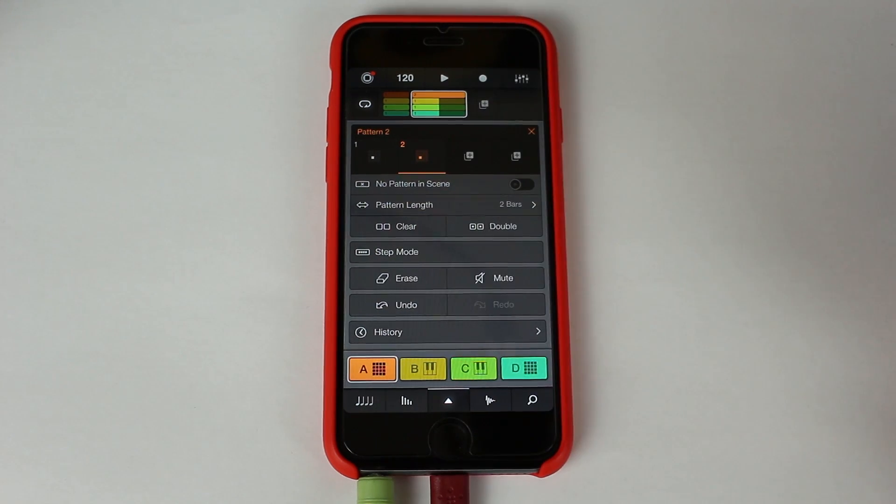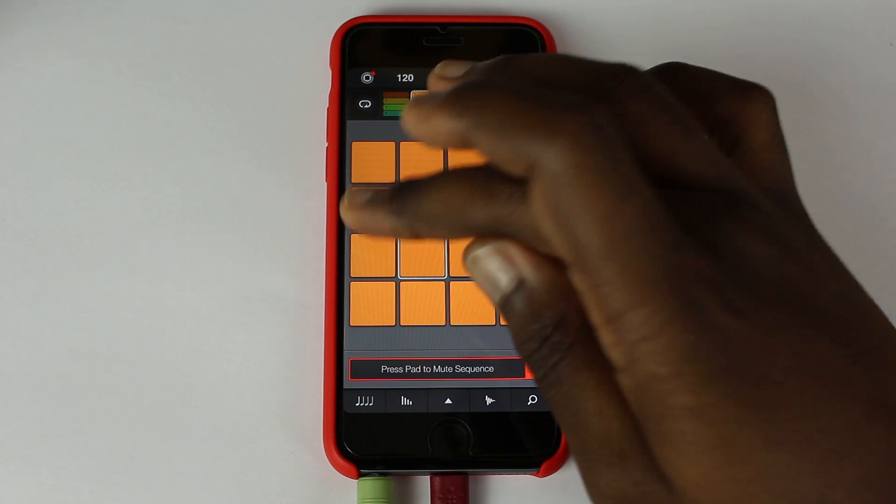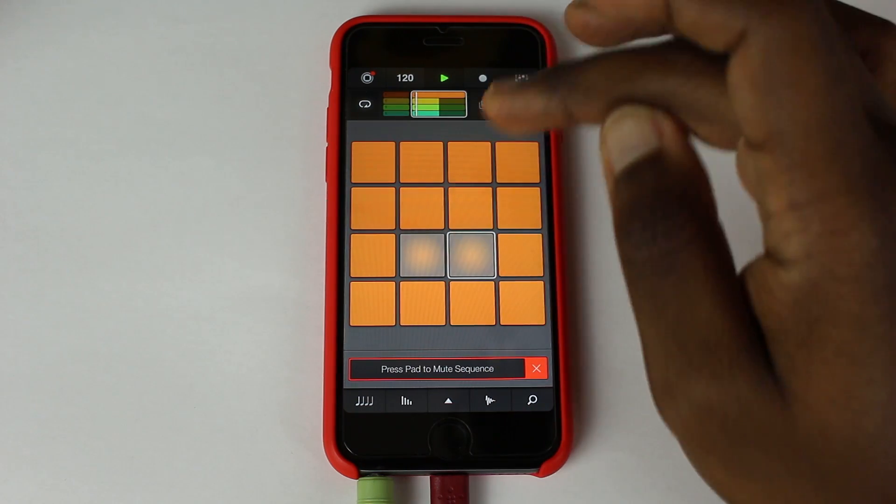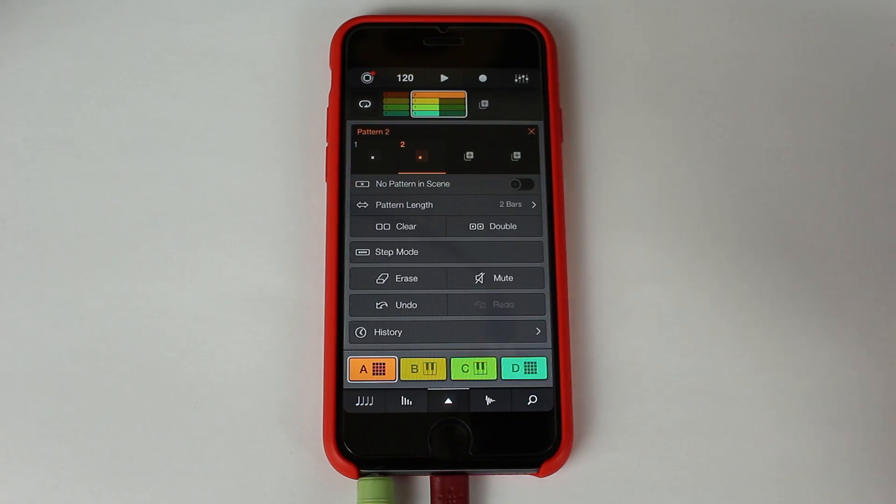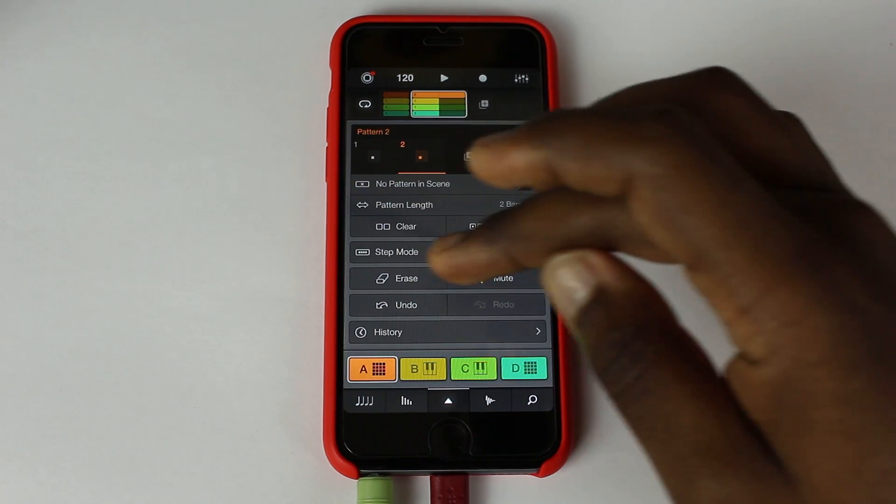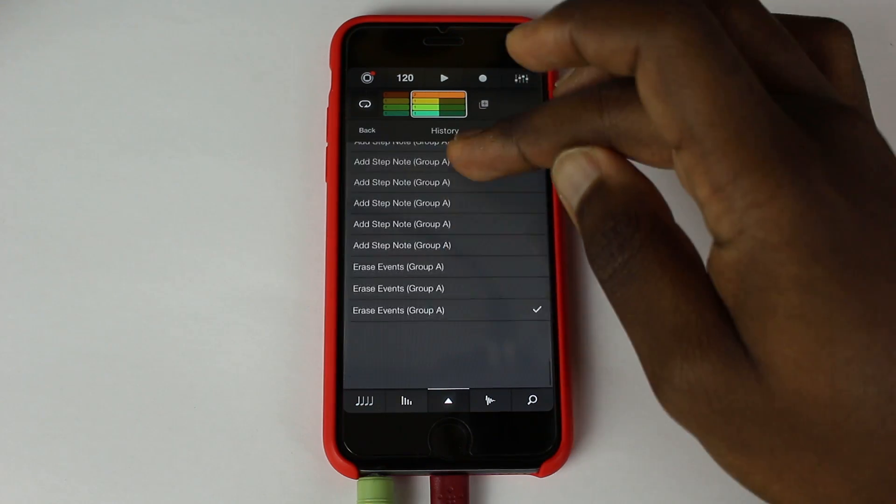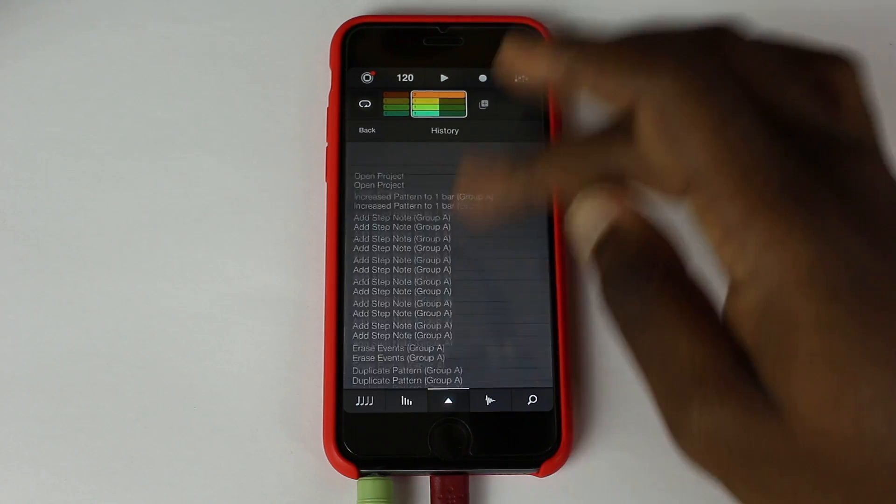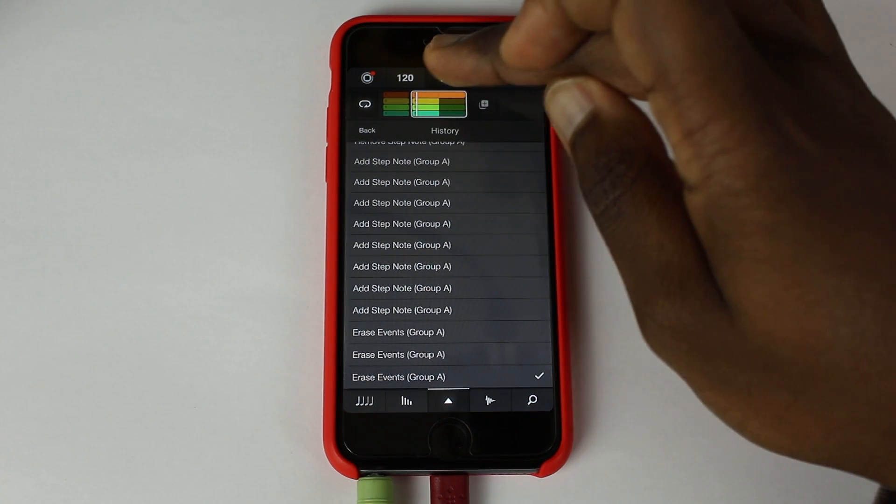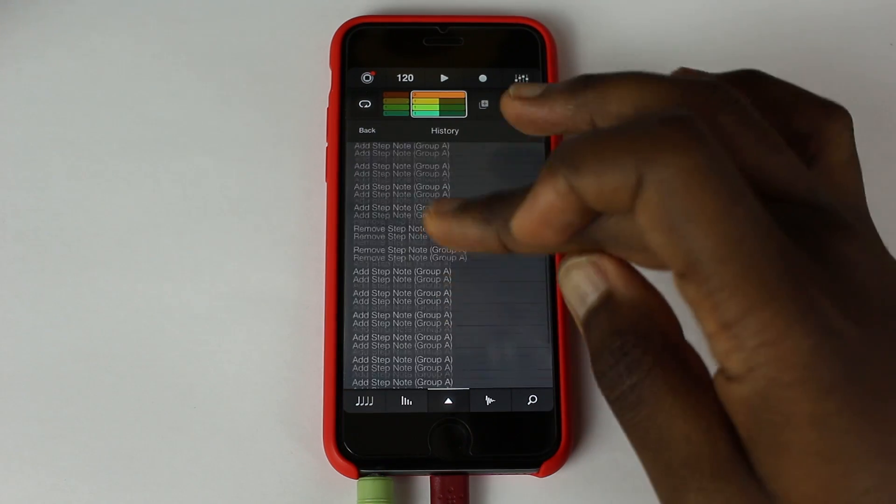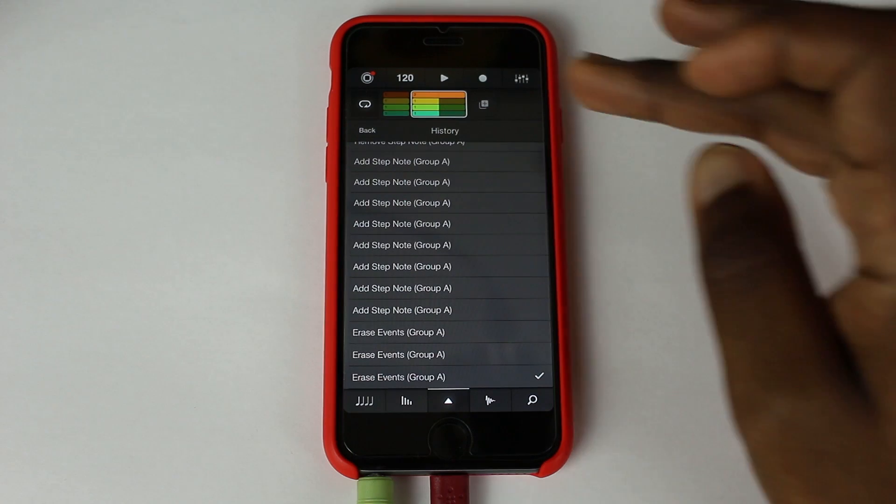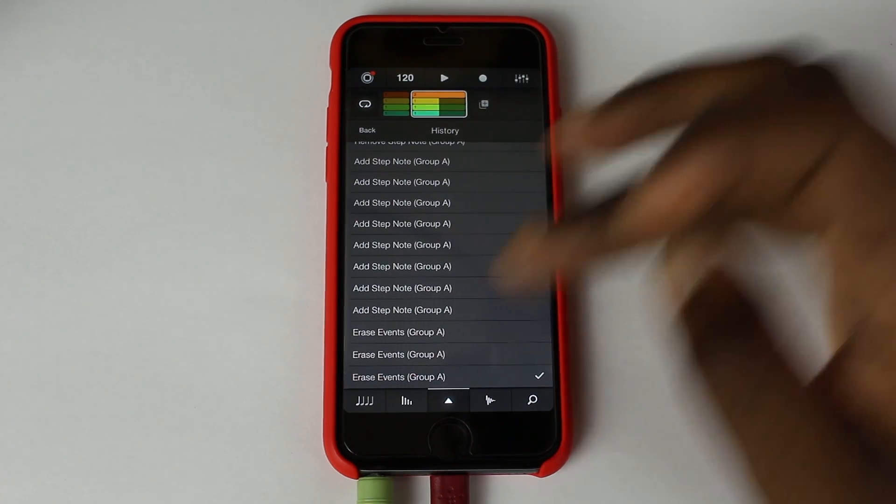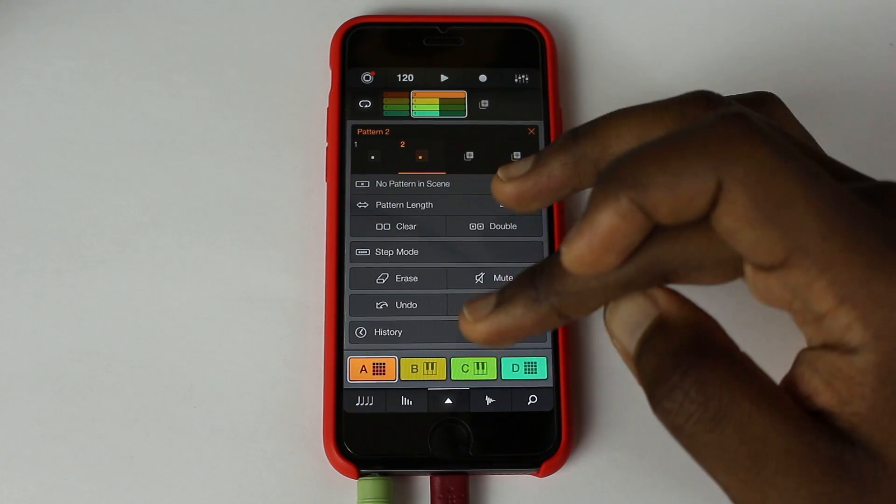Okay. We also have an undo feature which is very handy and we also have a mute feature which we can just mute things on the go which is quite handy for live sequencing. Also you have a history which is really cool of all the things you've done. So maybe you might have made a change that you really want to go back to and you want to find that melody or find that beat you had before you maybe changed the drums or you did something crazy to it.